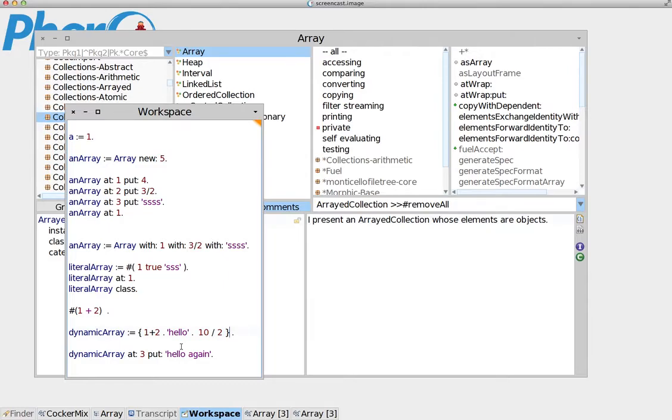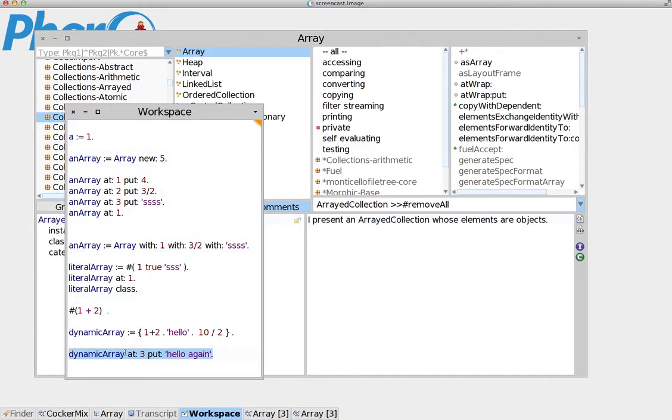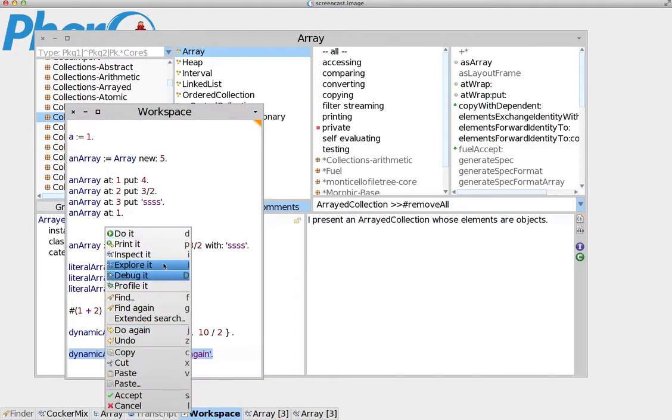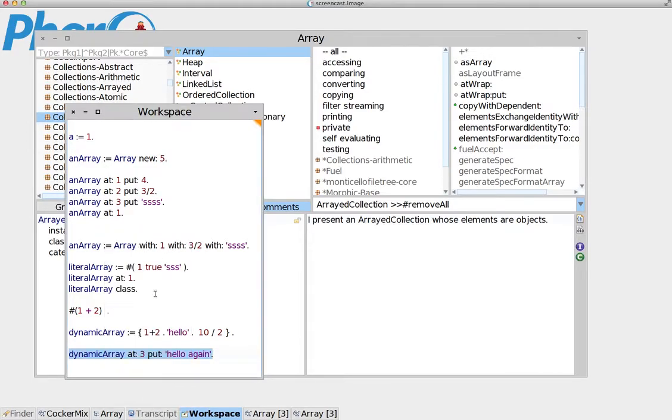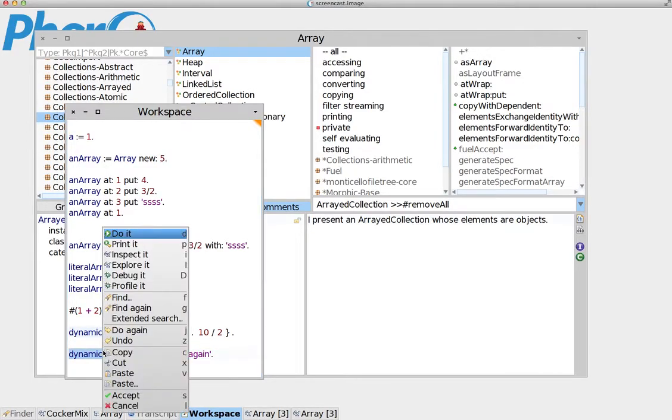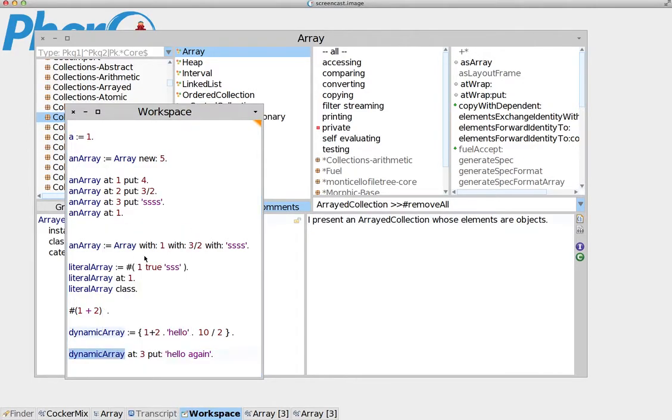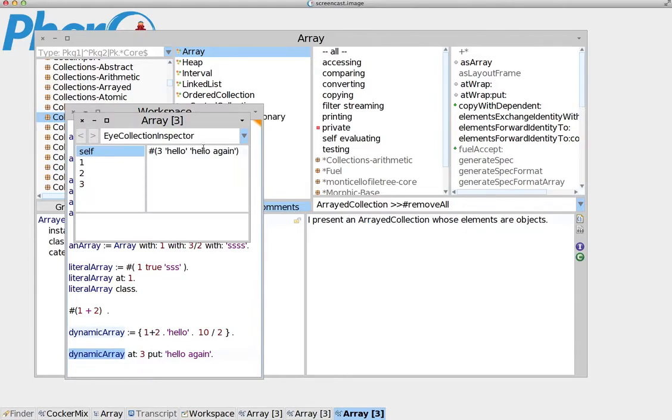Now, we can do the things we have done in a dynamic array, because again, it's an array, nothing different. So if you do this, do it, and then we inspect array again, we'll see that it has replaced 5 with 'hello' again.